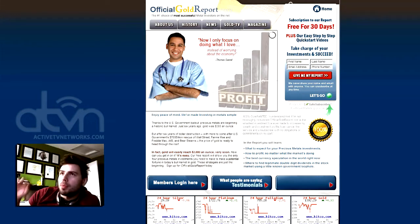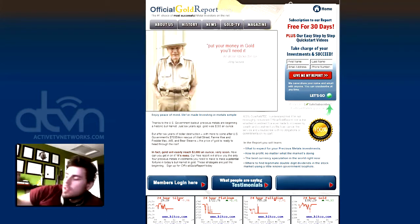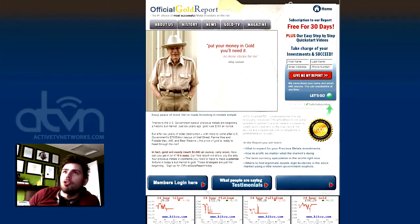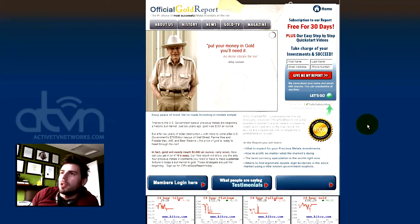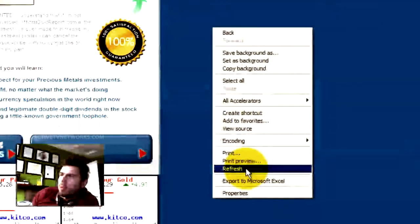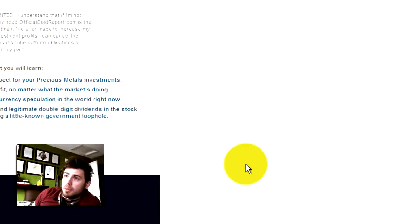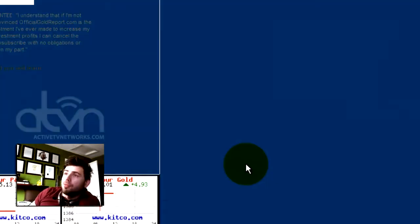So first, let me just play the background of this website here, officialgoldreport.com. We built this for a client about two years ago. If I refresh the website, you can see that there's an MP3 file that plays every time somebody comes to the website.